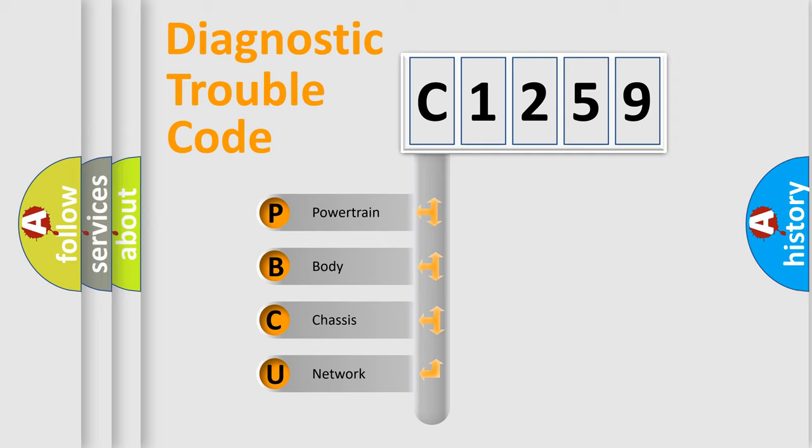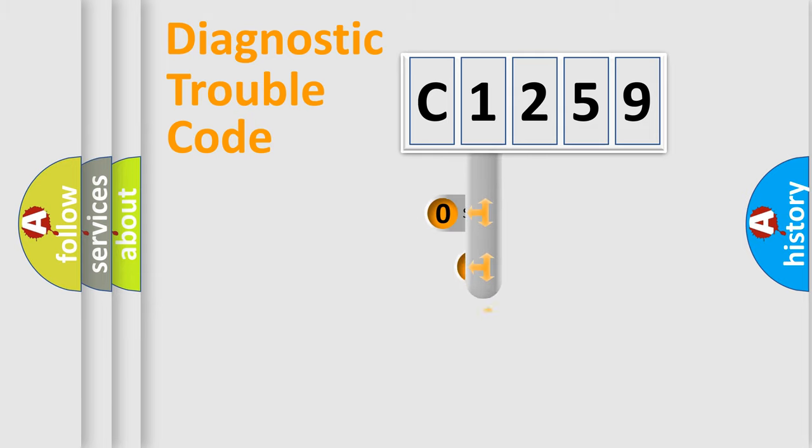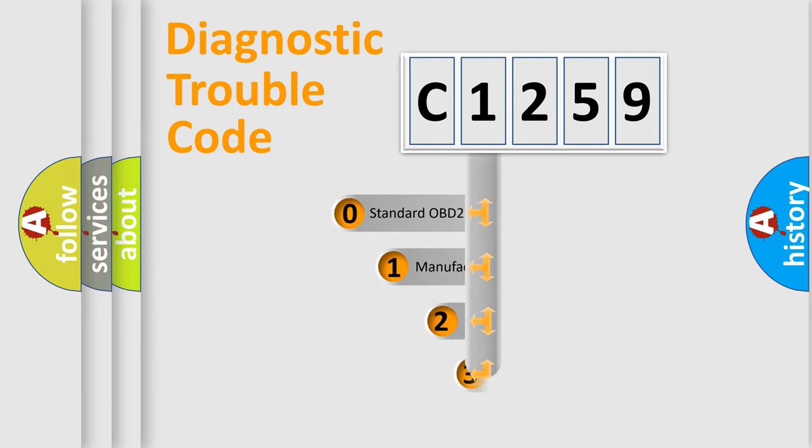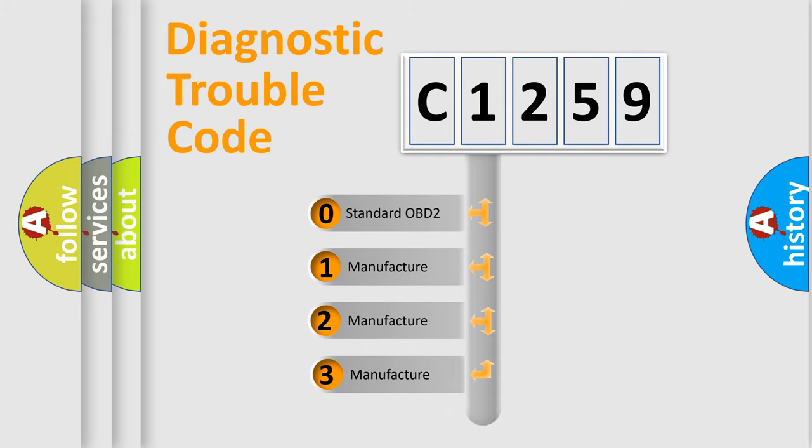We divide the electric system of automobile into four basic units: Powertrain, Body, Chassis, and Network. This distribution is defined in the first character code.